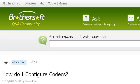Try also our second ranked site, ASK.BrothersOff.com, especially the page 'How do I configure codecs?' — PDF Guide Q&A. Here's the link.